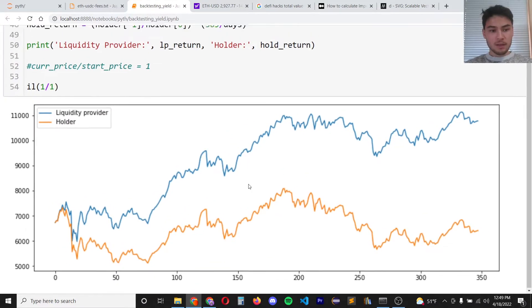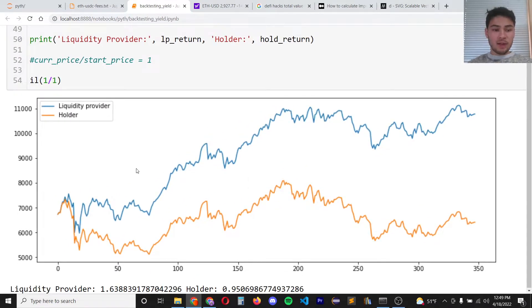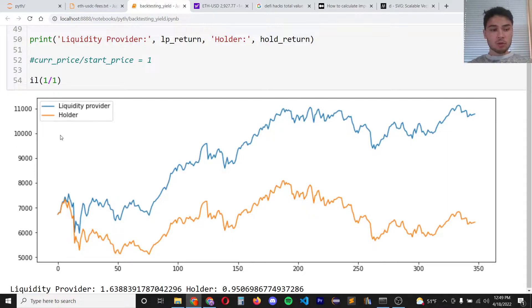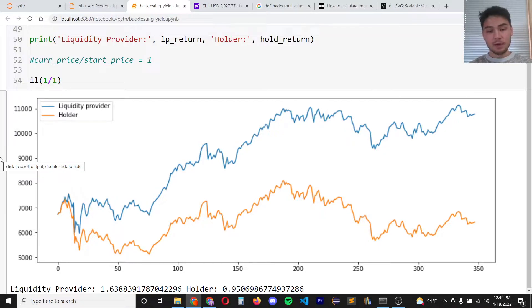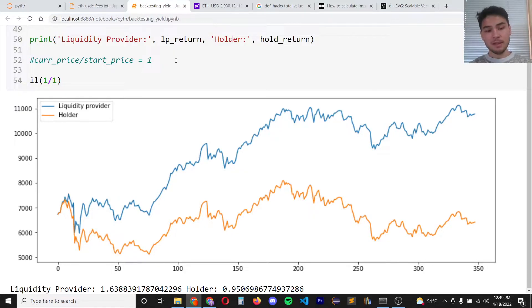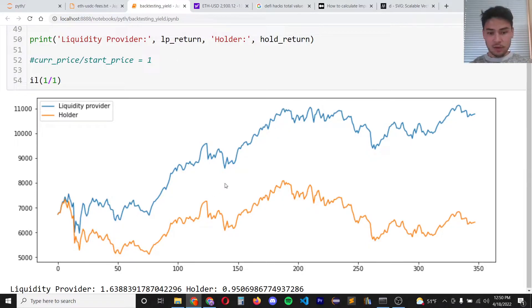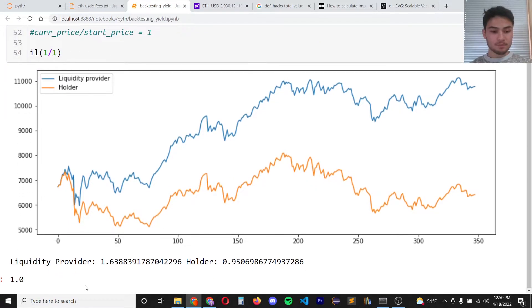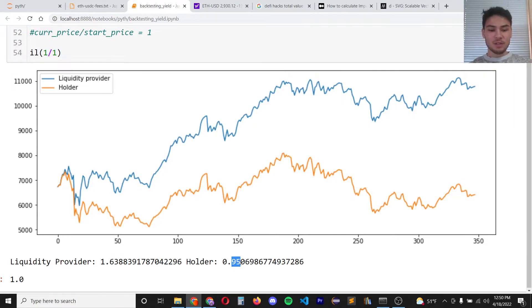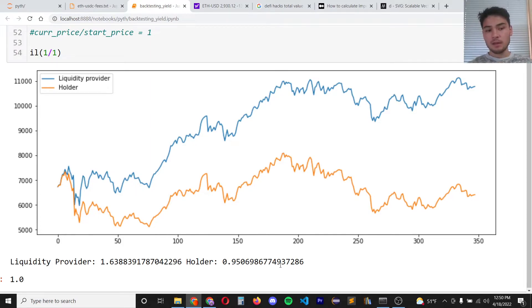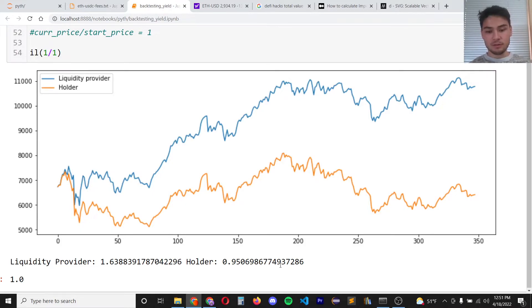In this graph I've approximated the total value that a liquidity provider would have versus a holder. So a holder is someone who splits half their portfolio value into US dollars and Ethereum and lets it run for this 348 day period. A liquidity provider does the same thing in the beginning but then provides that trading pair into the ETH USDC pool. As you can see pretty much throughout this entire span the liquidity provider was more profitable than the holder. So the liquidity provider had about a 63.8 percent APY whereas the holder had around a negative 5 percent APY. One thing to notice during this time period is that the price of ETH ended around the same price that it started at. Being a liquidity provider during a relatively flat period of time is always beneficial.